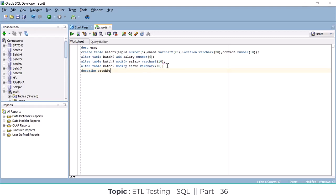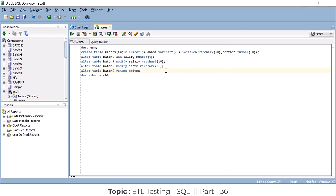Next is the RENAME command for renaming a column. The syntax is: ALTER TABLE table_name RENAME COLUMN old_column_name TO new_column_name. For example, if I want to rename employee_id to employee_number, I specify the old column name and the new column name.